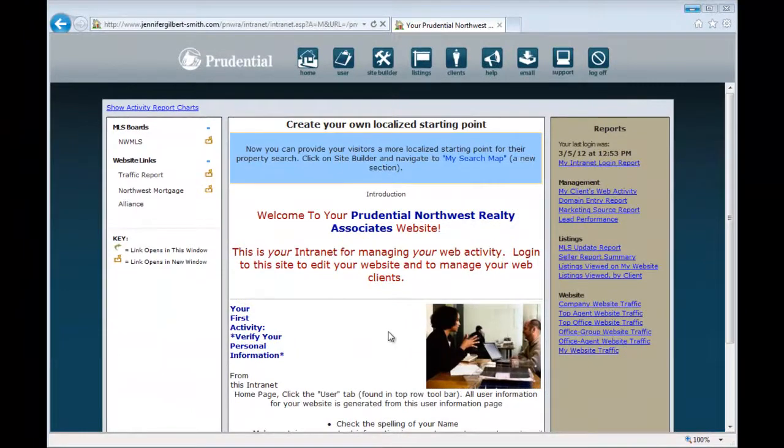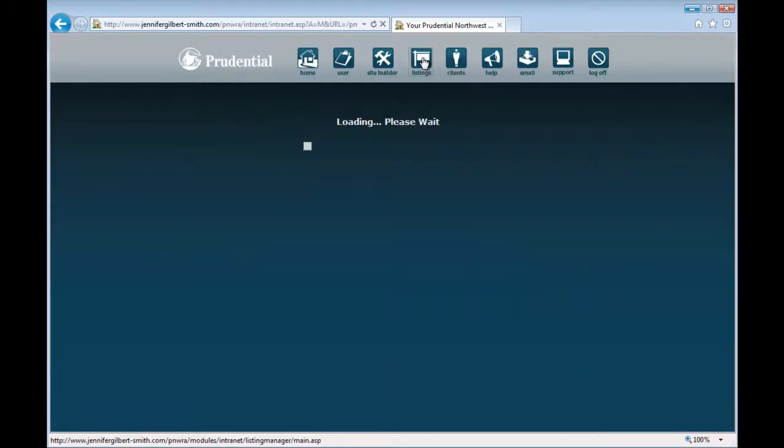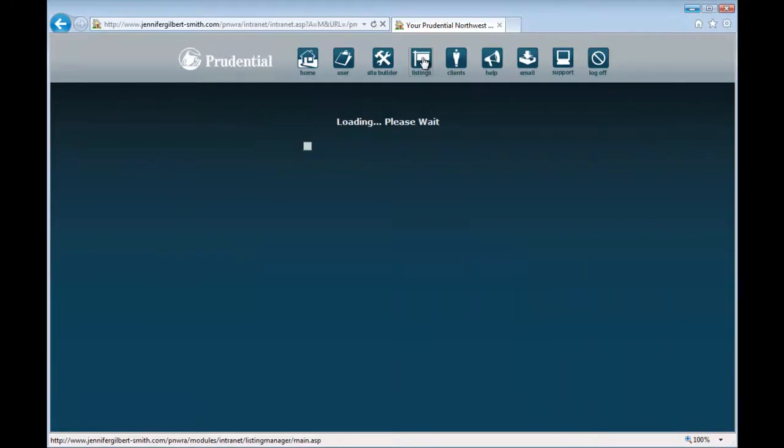After logging into your website, select the Listings button at the top. From here, select the Flyers tab.